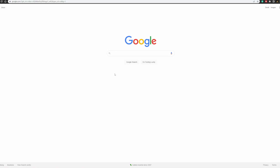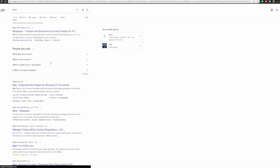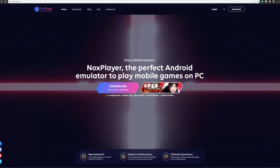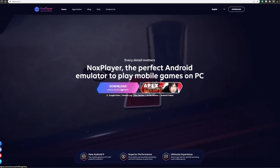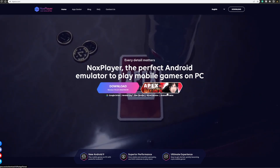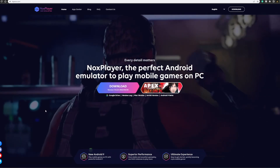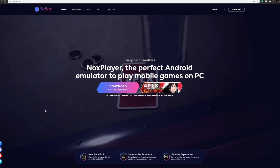Welcome back to the channel. Today I'm going to show you guys how to play Apex Mobile on your PC. The first thing you need to do is go to Google and look up NOX. NOX is a platform that allows you to play Android games. Make sure you download the version that says Apex Legends, not just the regular one. Download it — it's going to take about five to ten minutes depending on your computer speed. Then I'll show you how to play the game and set it up for controller or mouse and keyboard.